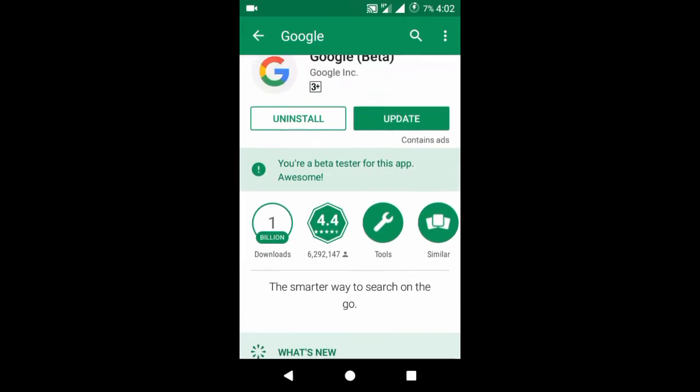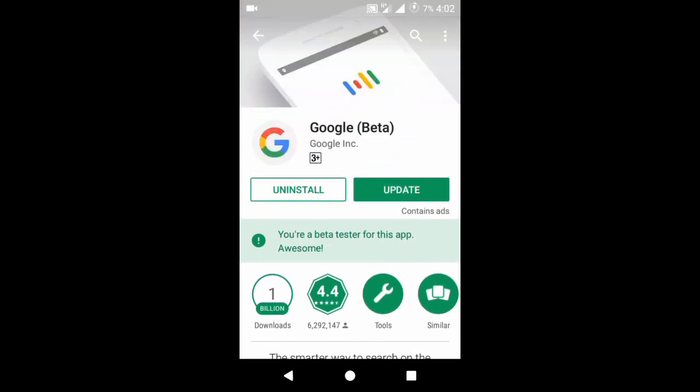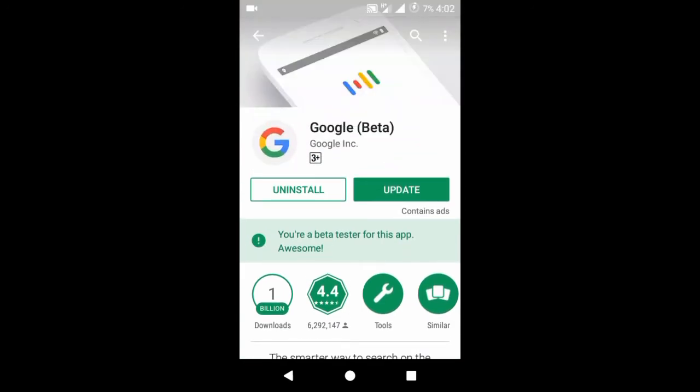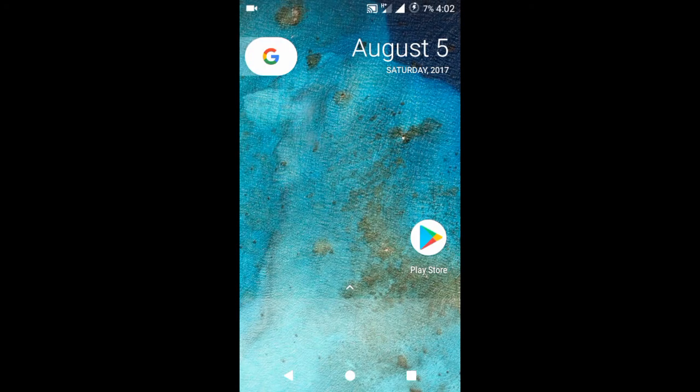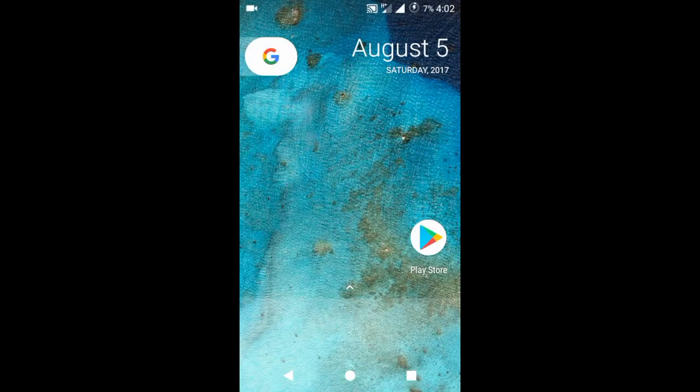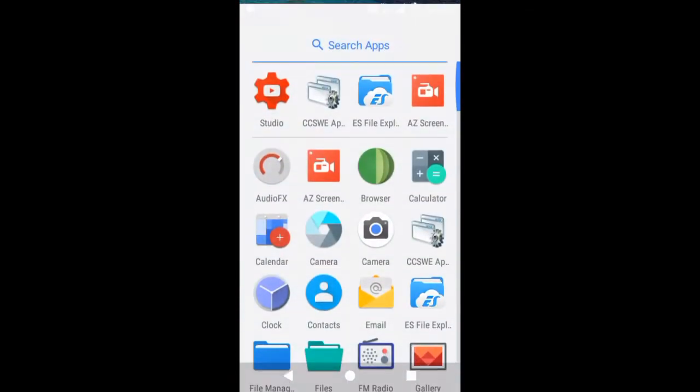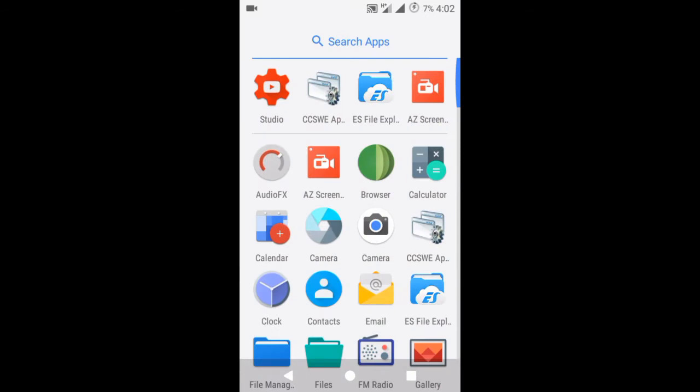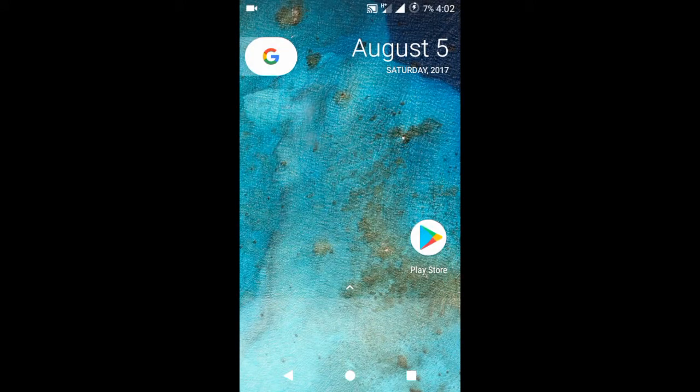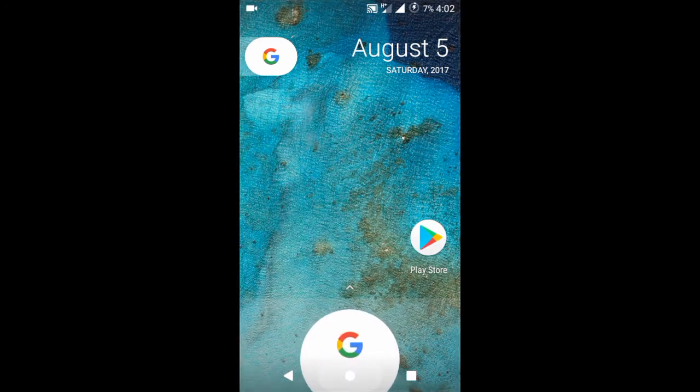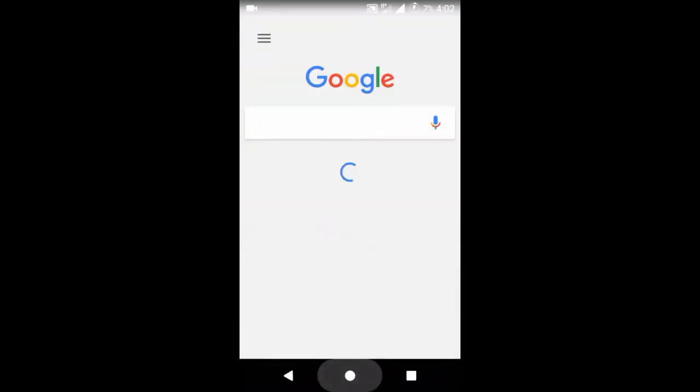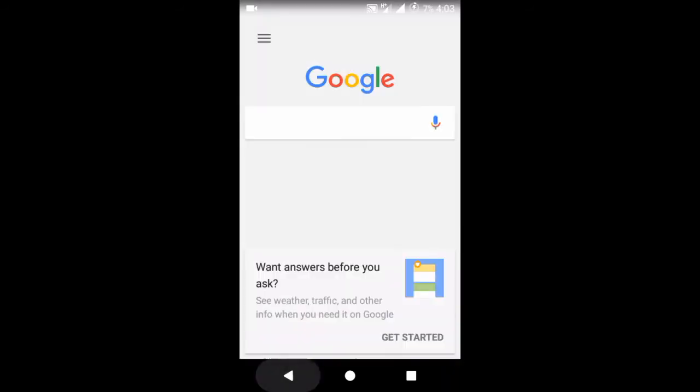You have to join beta program of Google. After doing this, you will get an update for Google app. After updating the Google app, don't just open the Google app or you will get errors. I'm actually opening this Google app to show you what will happen. No assistant will be launched when we open the Google app directly.